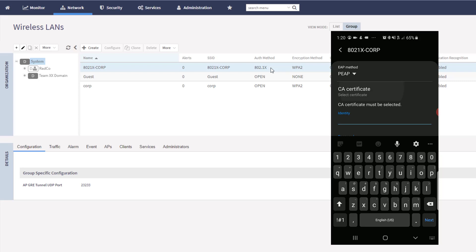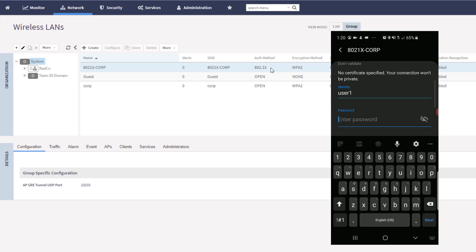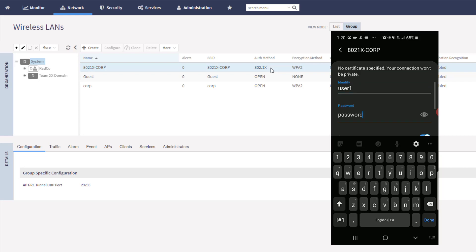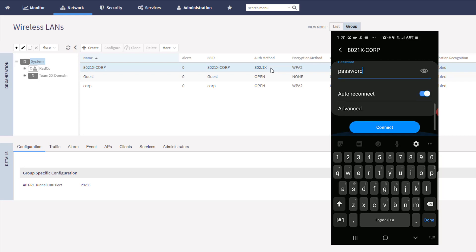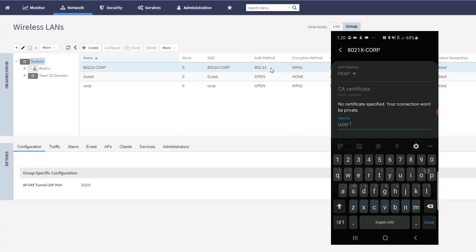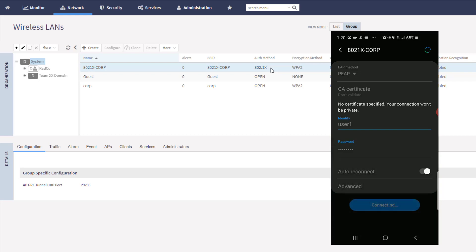I'm actually going to choose not to validate a certificate in this lab. I do not have certificate stores set up to do that. The username that I want to use is user1. The password is just password. Everything else looks good here. I'm going to go ahead and choose connect.